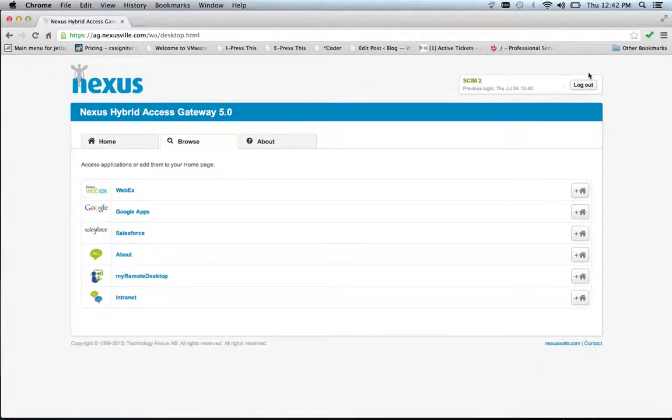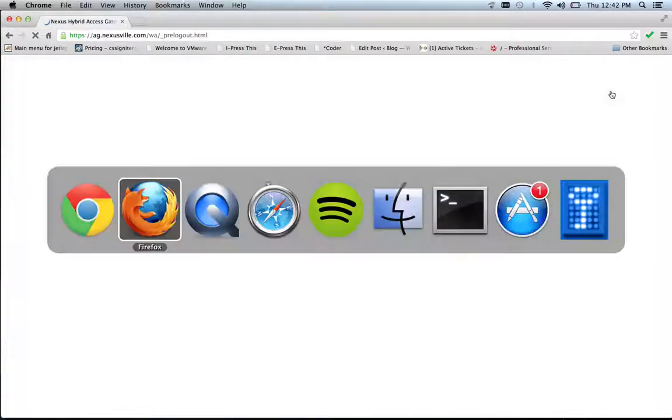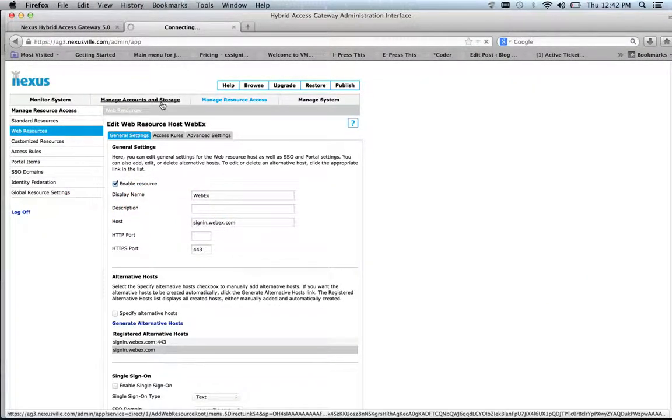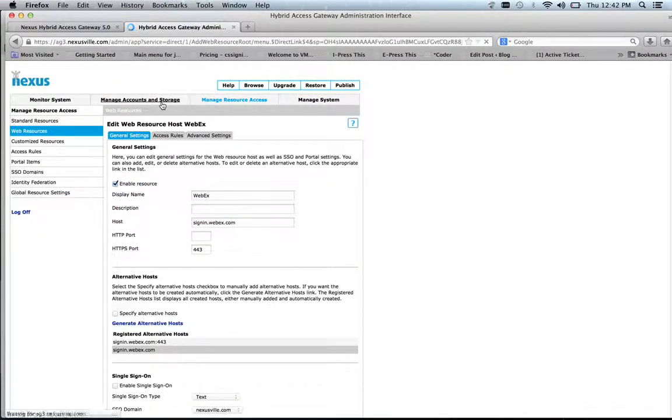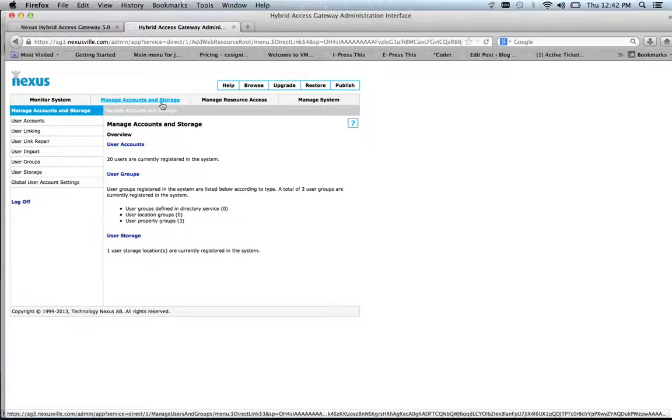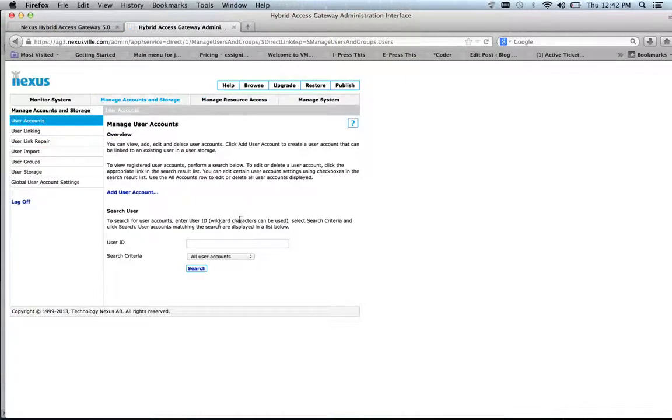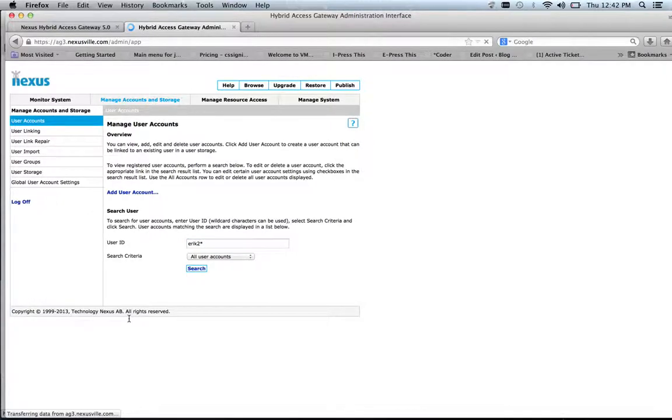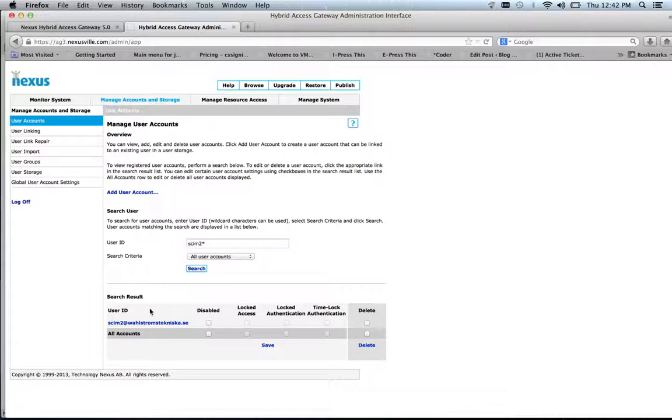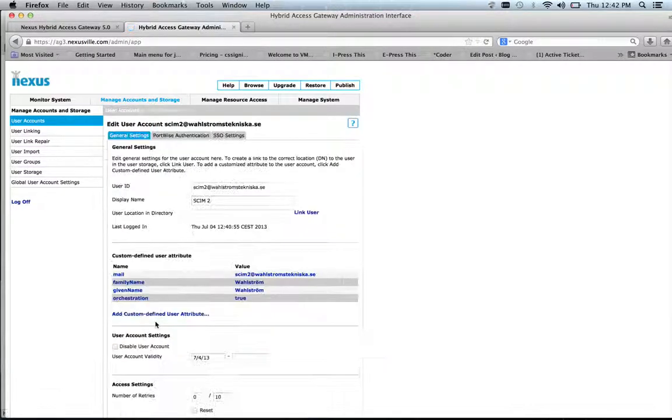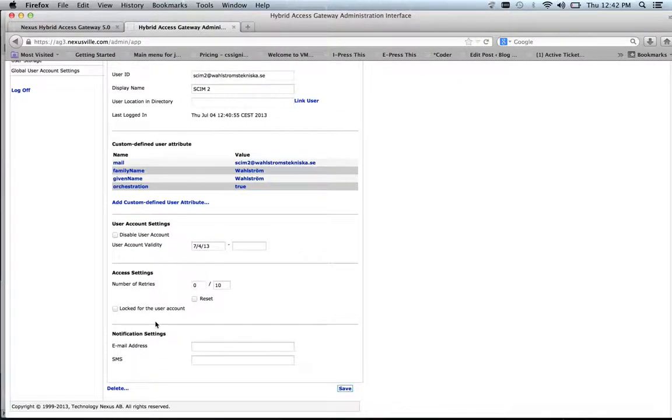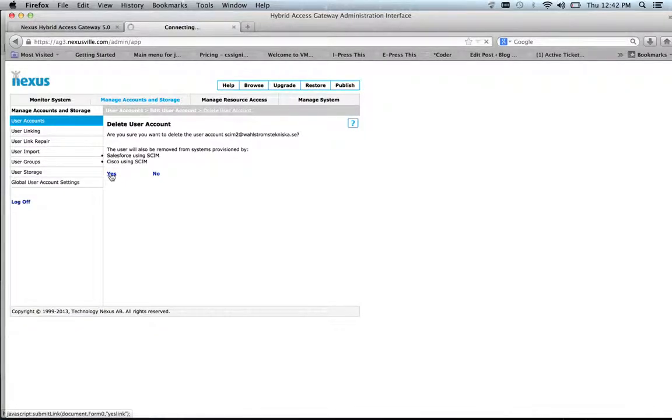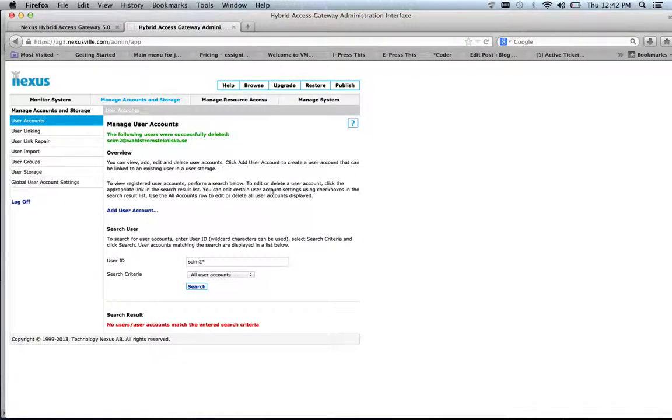So if I log out this user, and if I search for this user in the administration interface, I will find this user, and when I delete this user, I will be informed that it will also be removed from Salesforce and Cisco. So let's do that. The user will be removed from PortWise and Salesforce and Cisco.